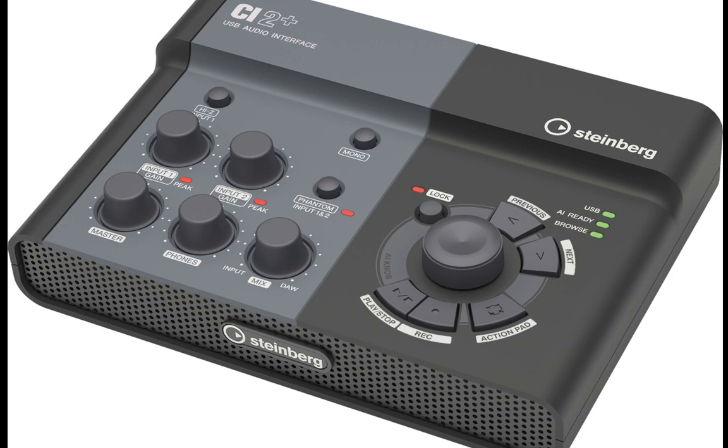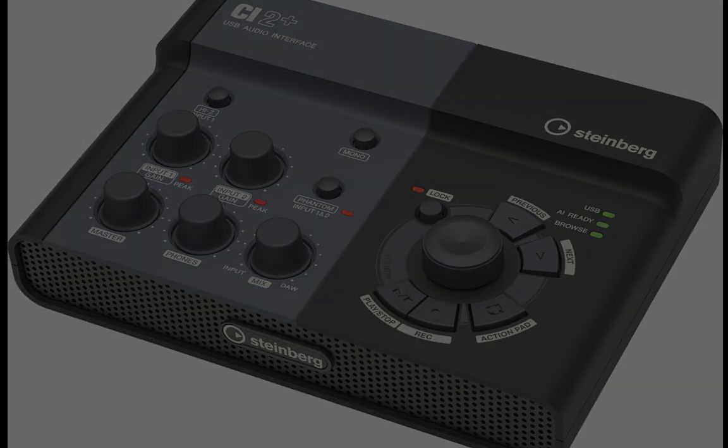Let's take a look at Steinberg CI2 Plus USB Audio Studio. The Steinberg CI2 Plus combines a USB audio interface, a control surface, as well as software application Cubase Essential 5.